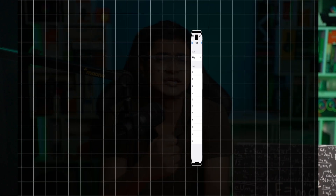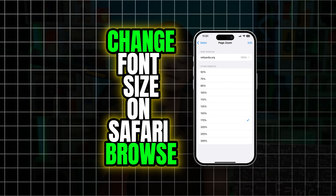How's it going everyone, welcome back. Have you ever thought about taking control of your font size on Safari browser? Whether you want to keep it small or large, here is how you can simply make your font size small or large right on your Safari browser. It's pretty quick and easy.